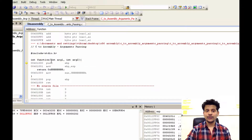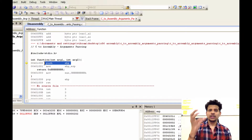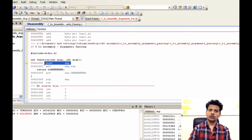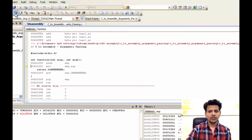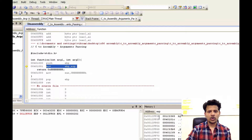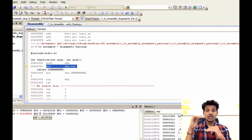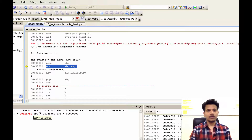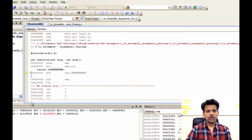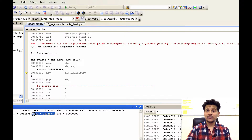First, we will push eBP onto the stack because we want to push the main stack frame pointer onto the stack. Let's step into that — it got pushed. After that, the next instruction is move ESP into eBP, because we want to move the address pointed by ESP — that is 0x0012FF5C — onto eBP to start the function's stack frame. Let's step into that — eBP now contains the address from ESP.